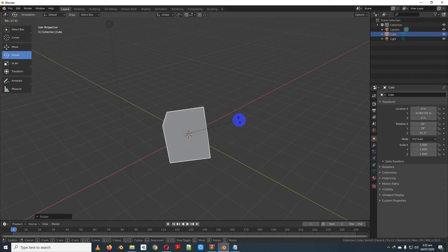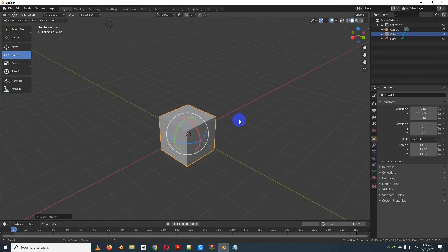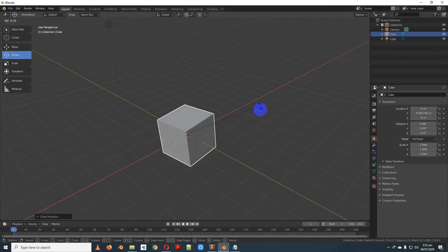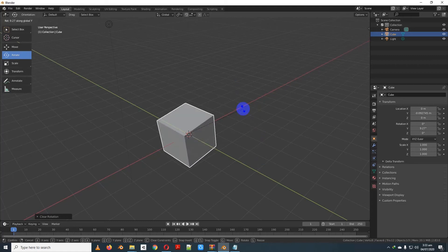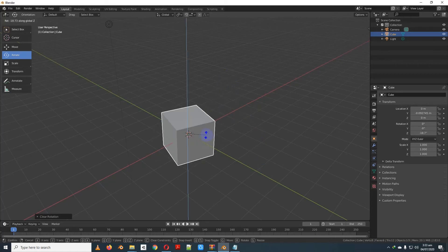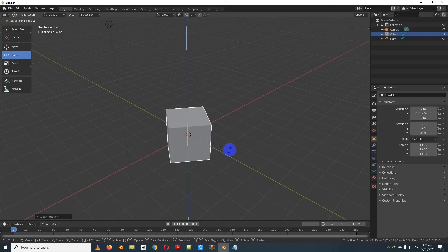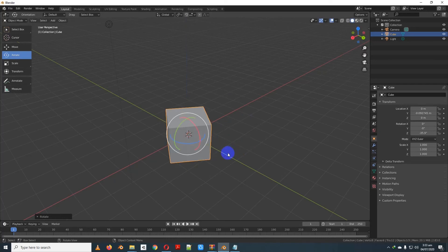We are going to rotate on a specific axis. If you click the R button and then click the X axis, the X axis will be locked. The X axis will be locked to 0. The Y axis will be located on the Y axis, then the Z axis will be located on the Z axis. You can assign the X axis.